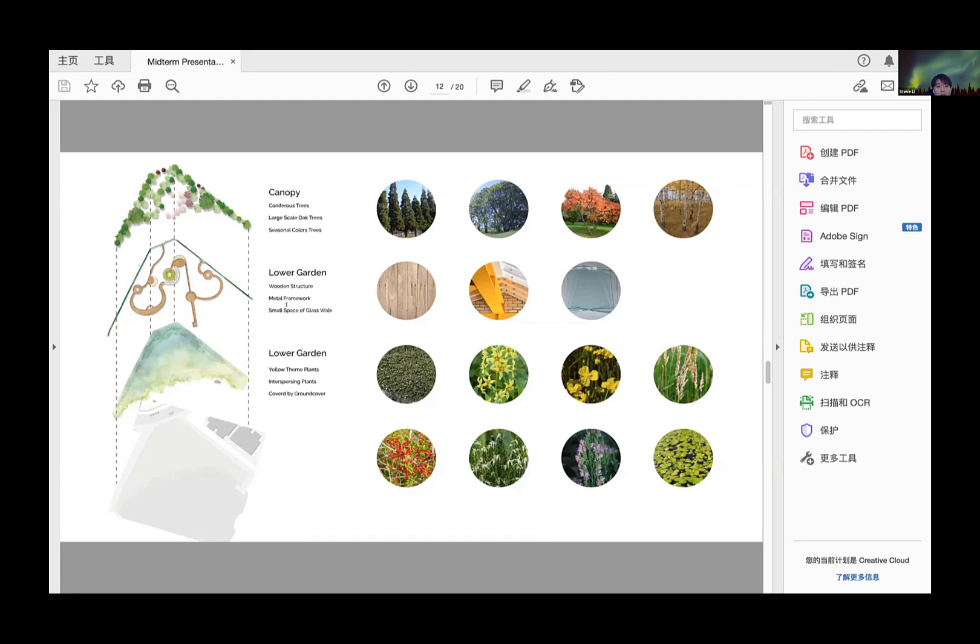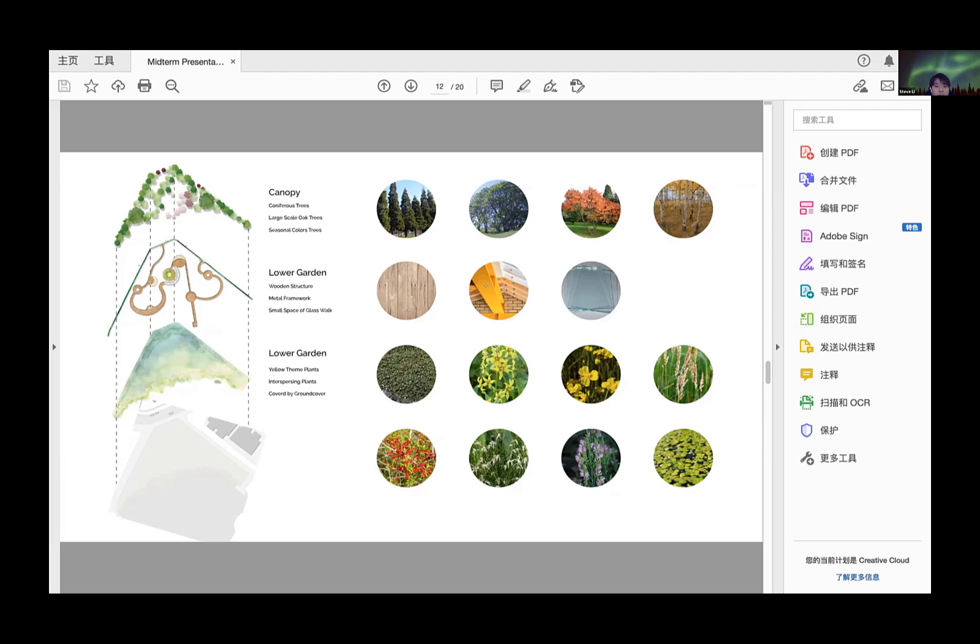For the path material, I will use wood as the main material and yellow metal structure as a framework.